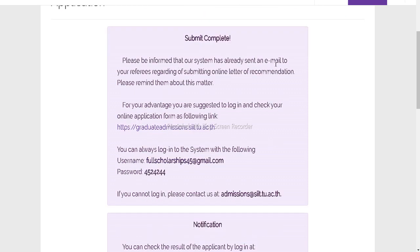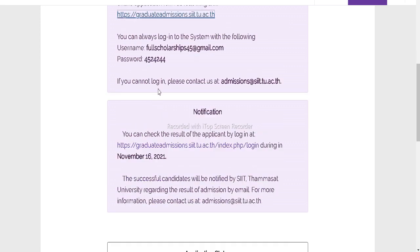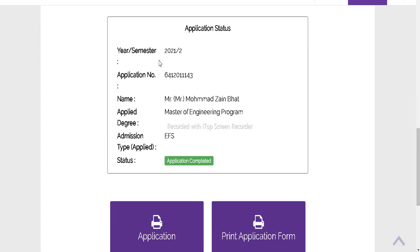Here you can check our progress bar is complete. You can check Submit Complete. Please inform that our system has already sent an email to the referee. So our references have received the email for recommendations for your advantage, and you are supposed to check your application. Our username and password is also mentioned.